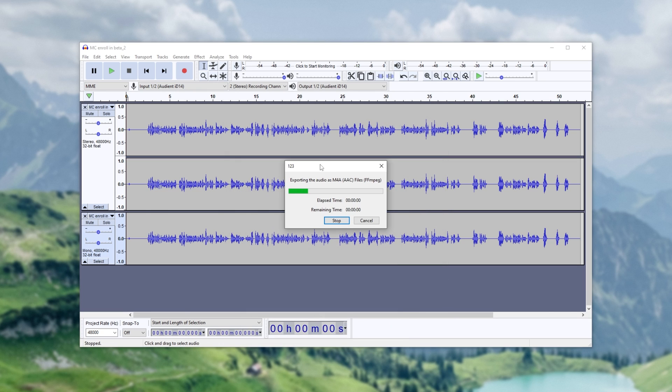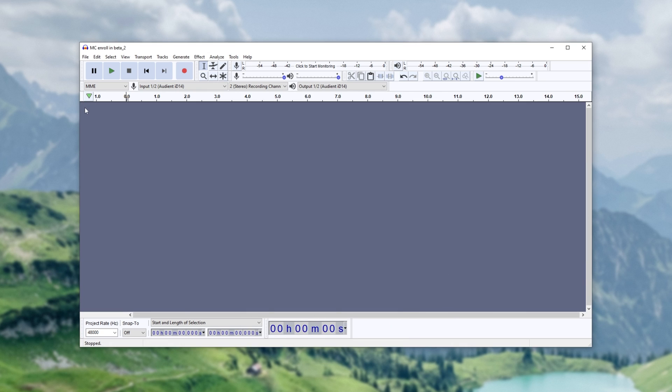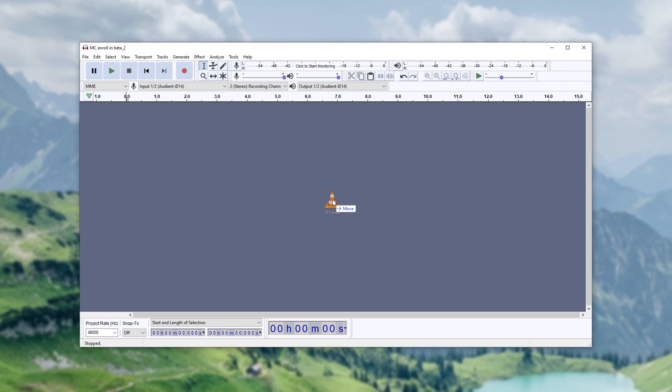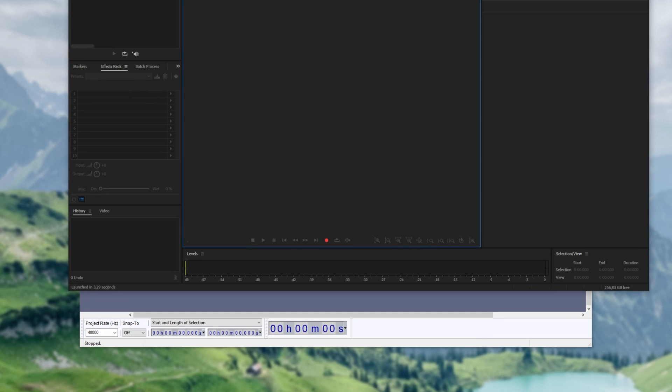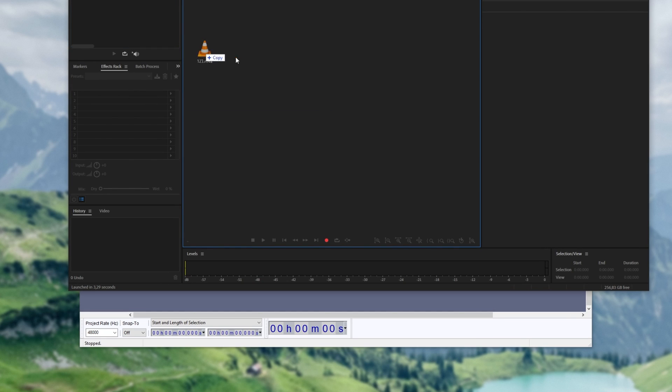OK, I'll save it to my desktop, and closing out of this project here, opening up the file that we just exported, you can see that we have all three audio channels here.